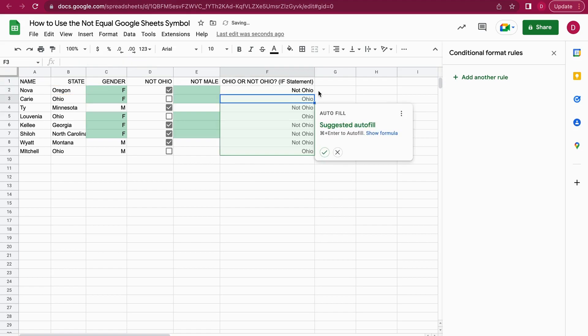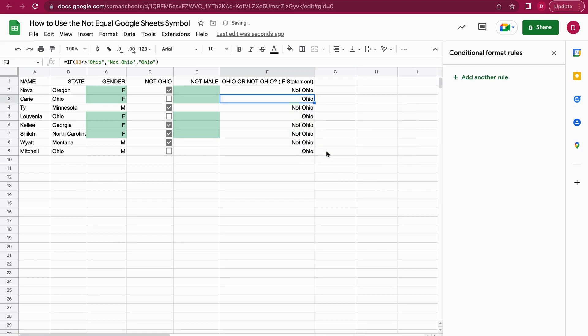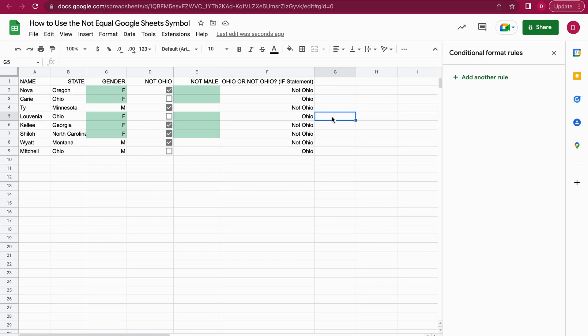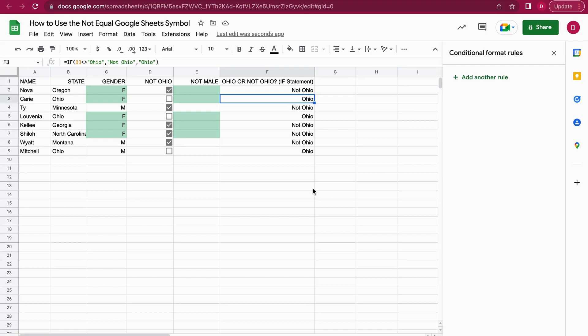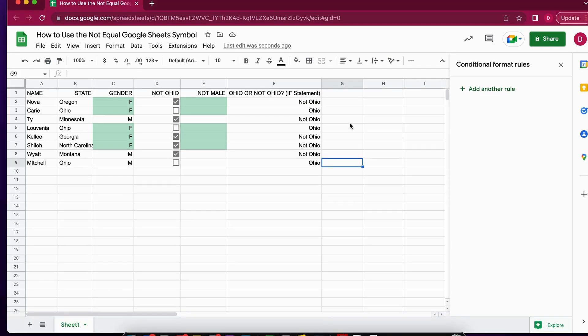Let's enter and see whether it's working. As you can see, it suggests an autofill. I can just accept it right here and it autofills automatically. Whenever it is not Ohio it outputs not Ohio, and whenever it is, it outputs Ohio. That's another way of taking the not equal symbol even a step further.